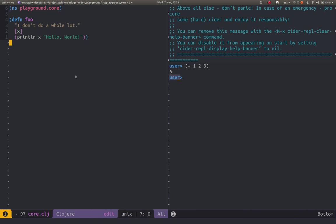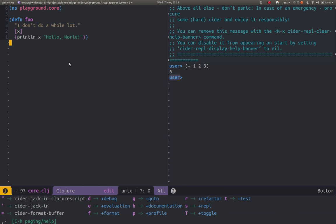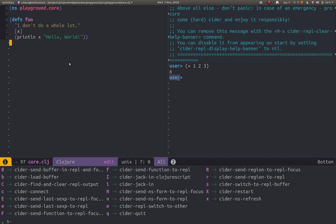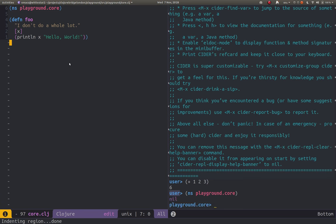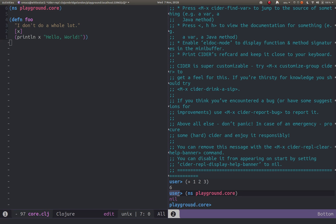So I want to change that, change into the namespace so I can work with some of the functions. So now I'm going to use the Clojure menu, comma S for cider and then N to send the namespace form. So it doesn't matter where I am in the source code, this will just pick up the namespace definition at the top of the file and it will send that to the REPL. And now you can see we've gone from being user into being playground.